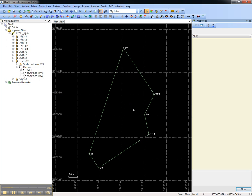That concludes this video on how to review and edit mean total station observations in Trimble Business Center.